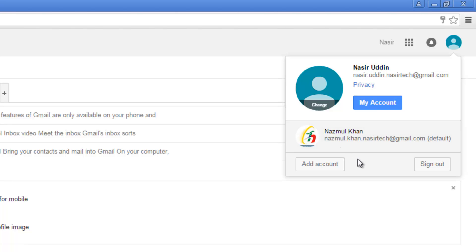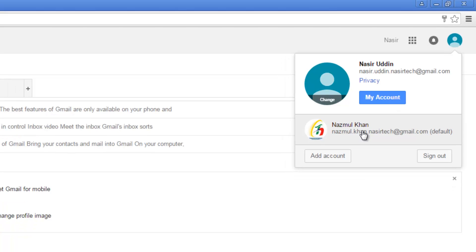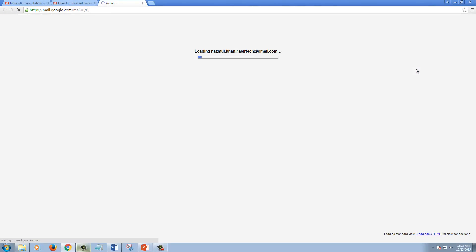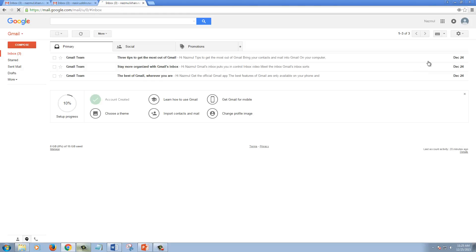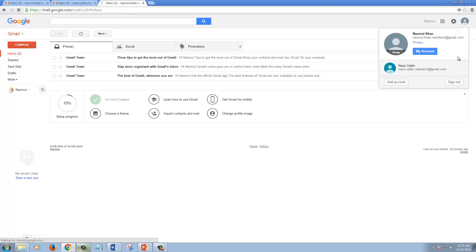If you want to switch between accounts, just click the first email profile information. Now you're back to your second email account.